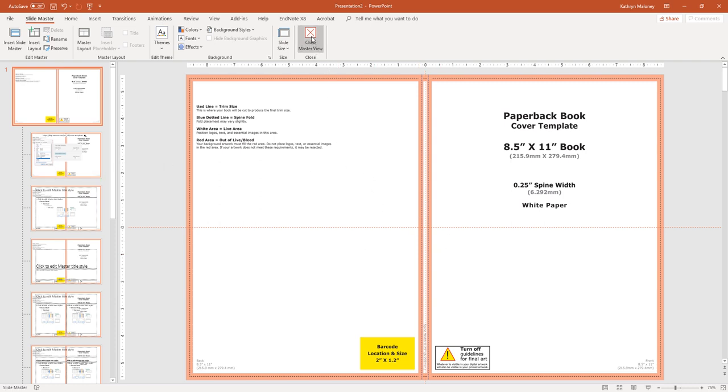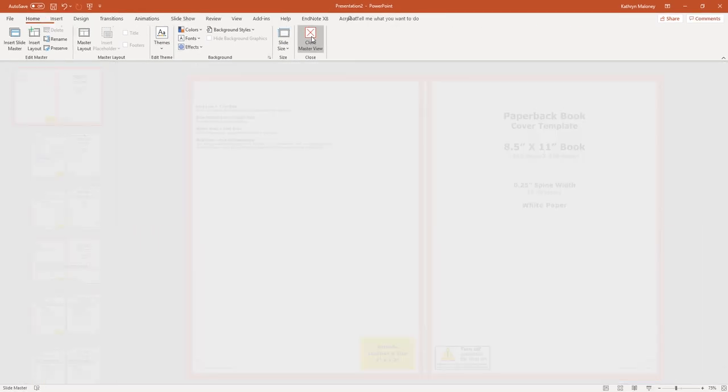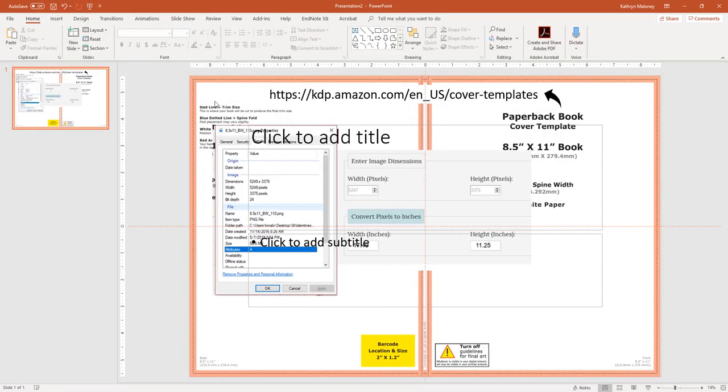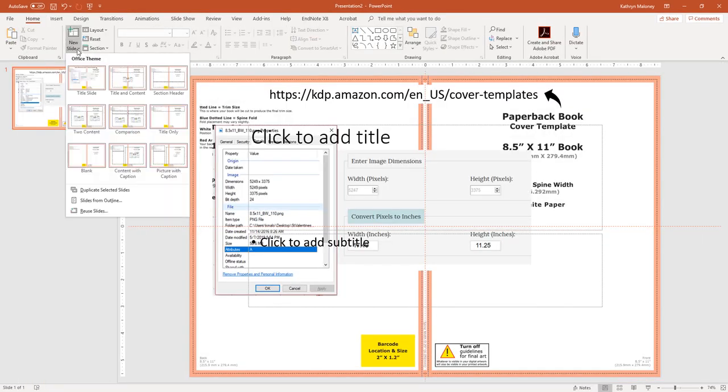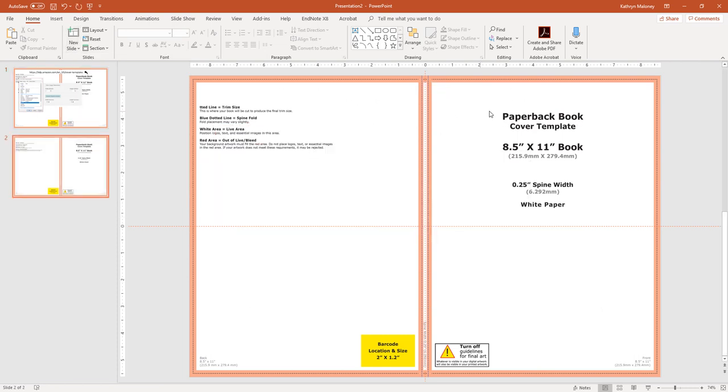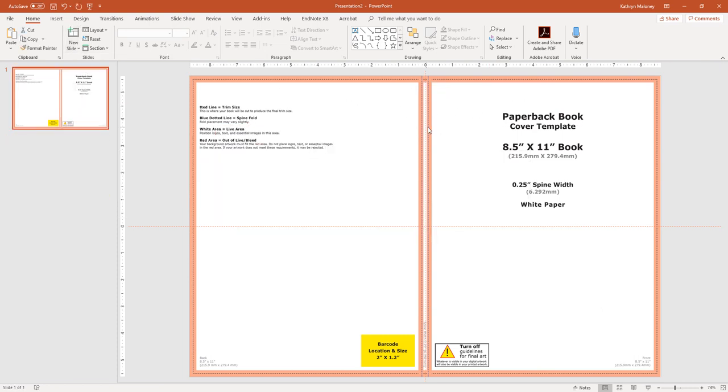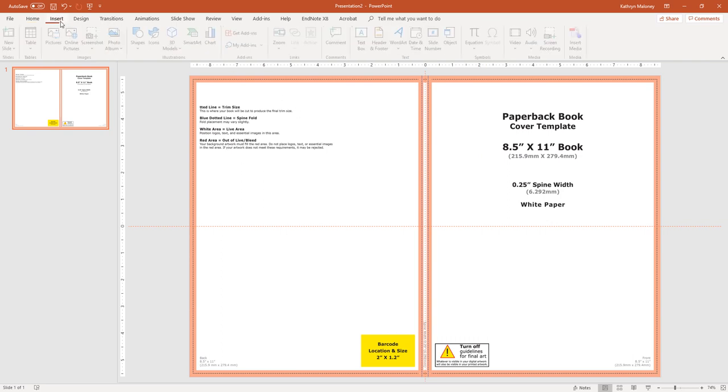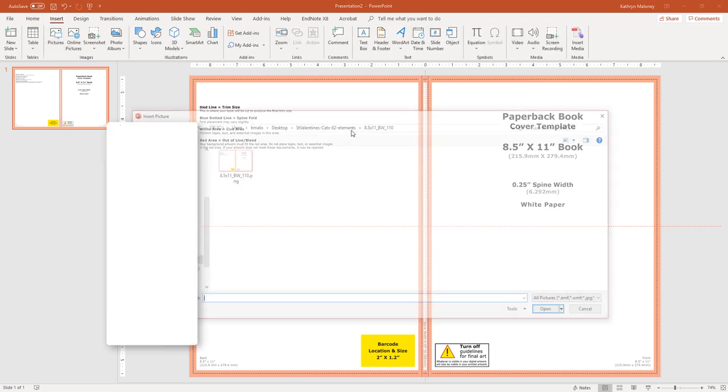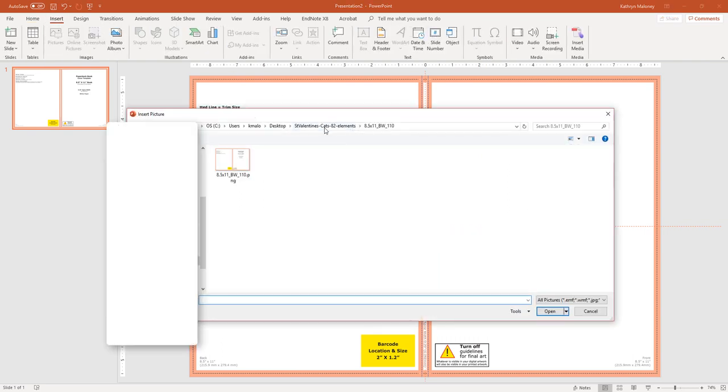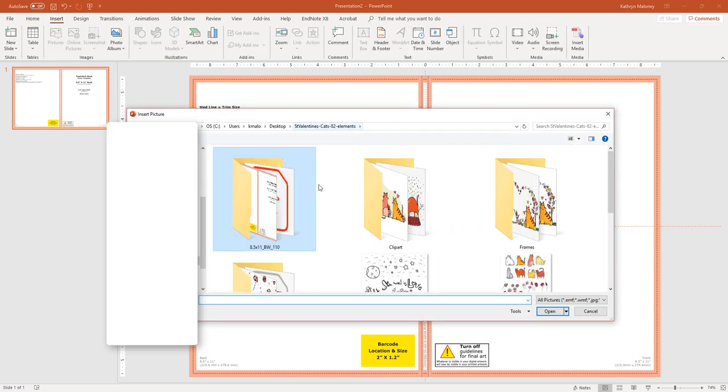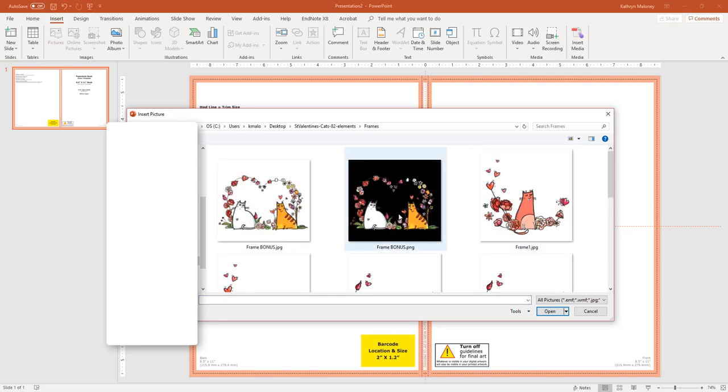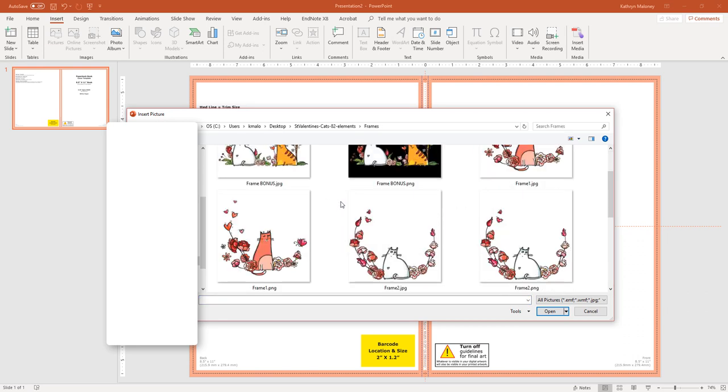Now what I'm going to do is I'm going to close the master view. And we have a lot of gunk there. So I'm going to open a blank one. Now don't worry about this, because this is in the slide. So you can't move this anywhere. All right. Here's our cover. I'm going to insert a picture.